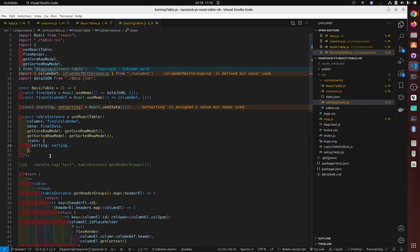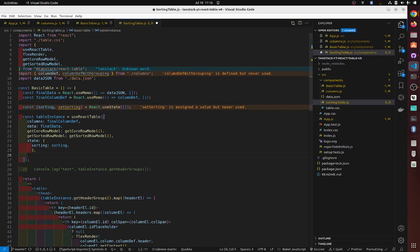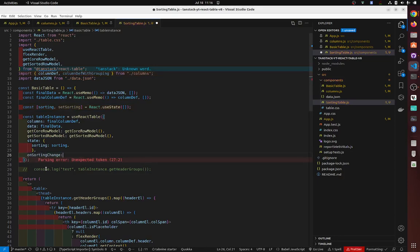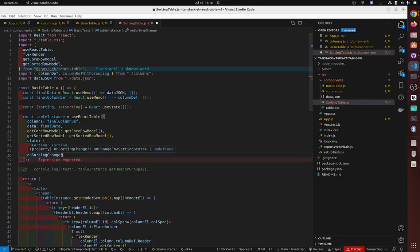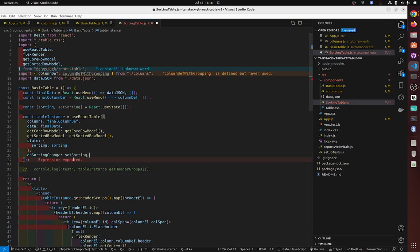Then we bind the local state to the table state: inside the table options, set 'state.sorting' to bind to our sorting state variable, and set 'onSortingChange' to bind to 'setSorting'. That handles the two-way binding.